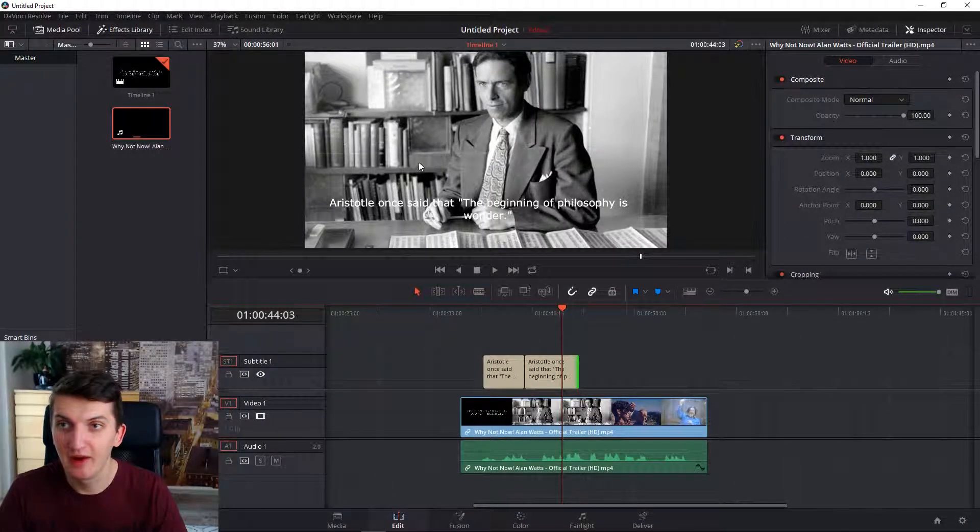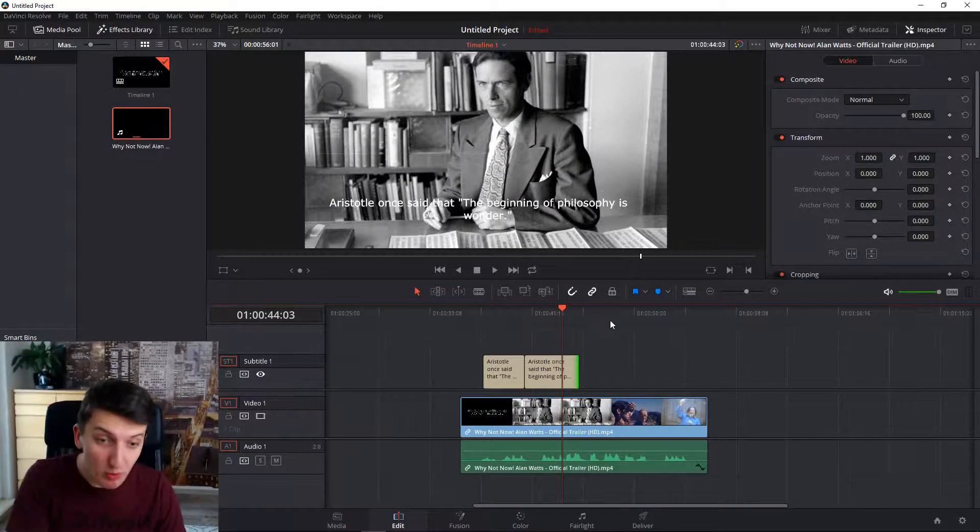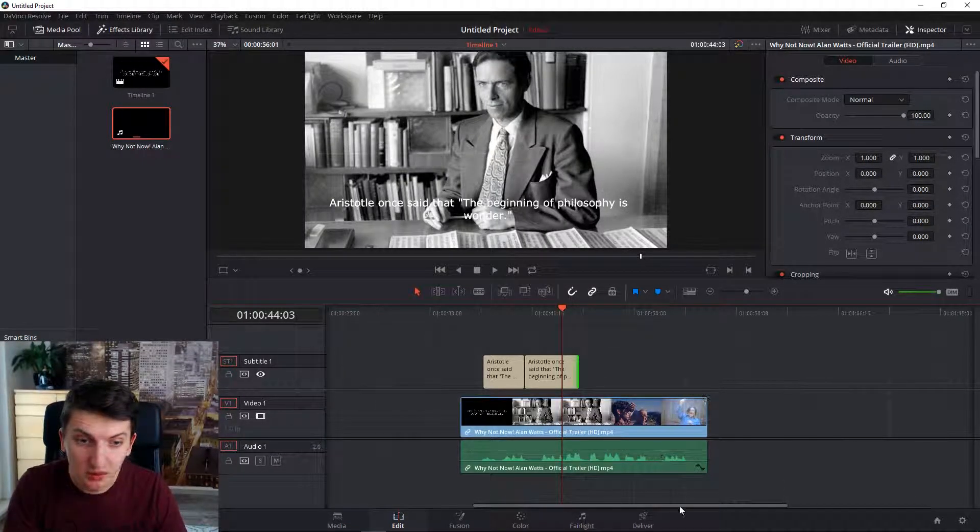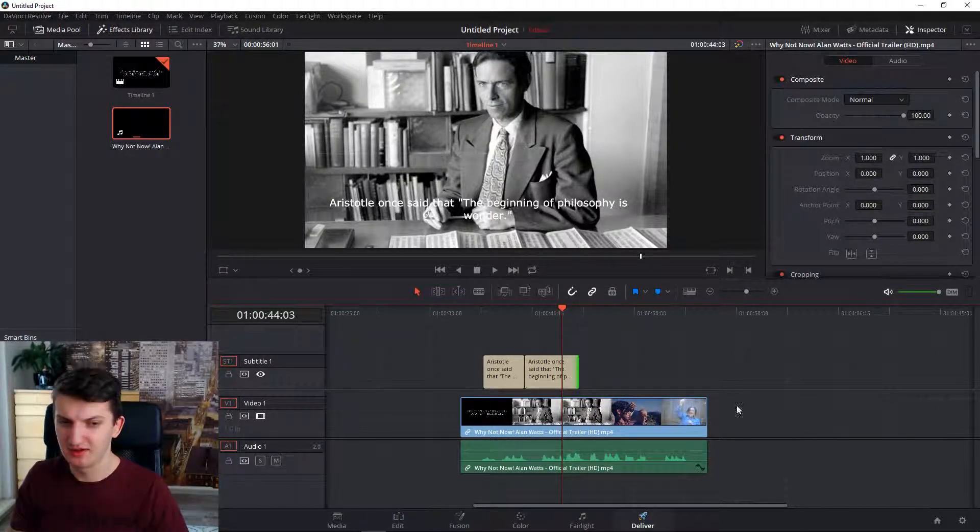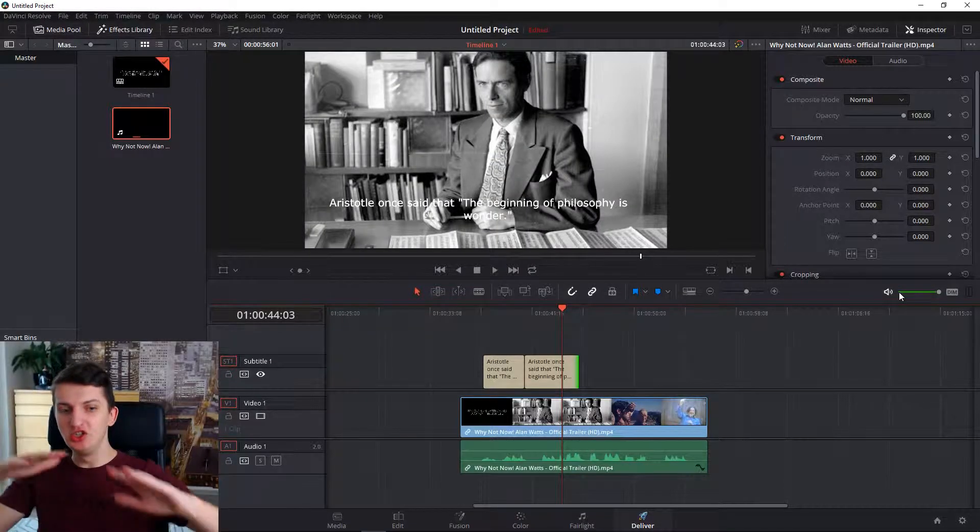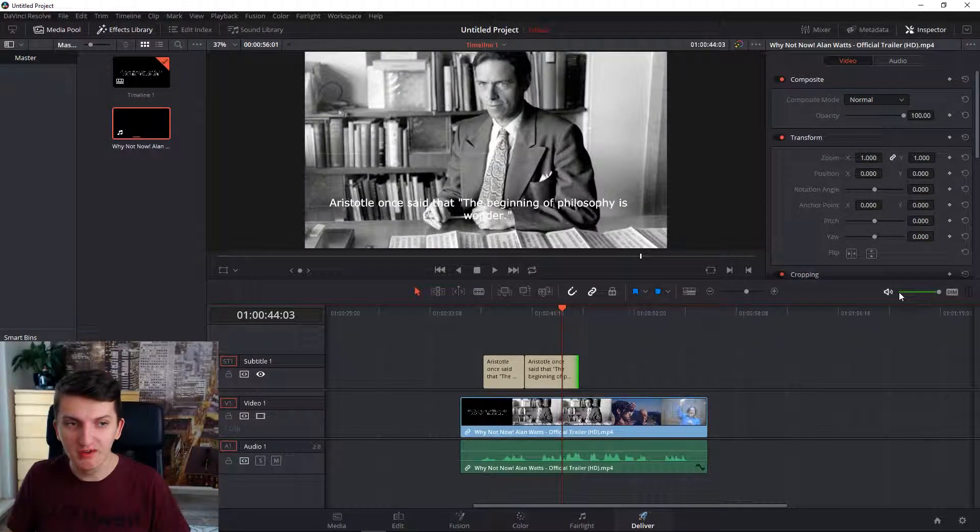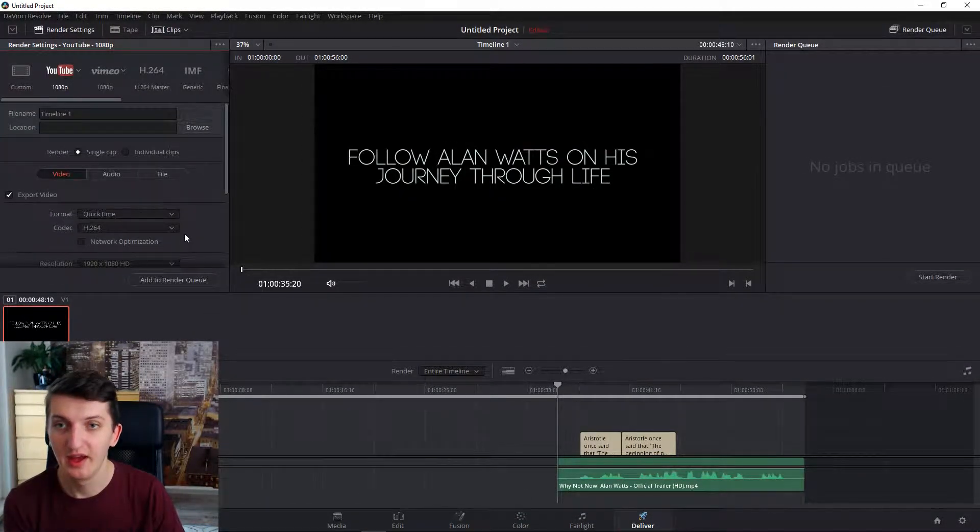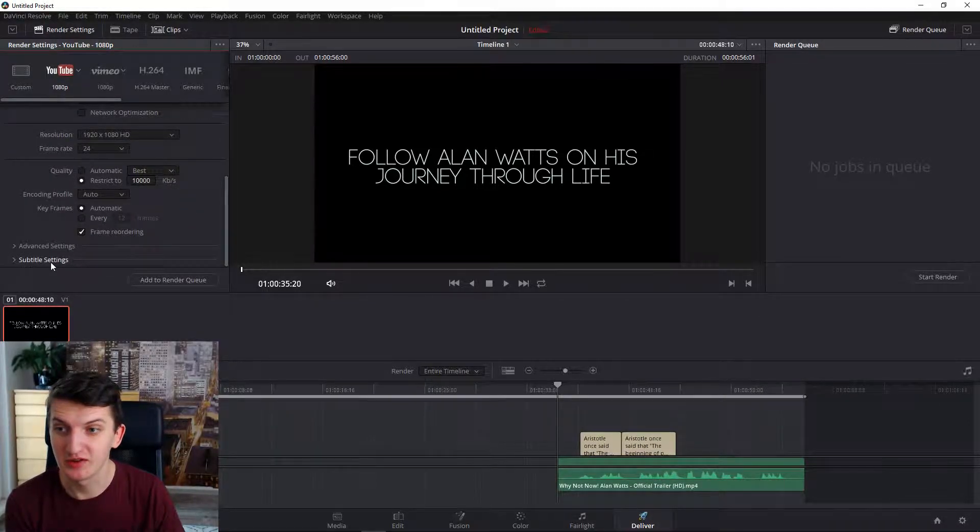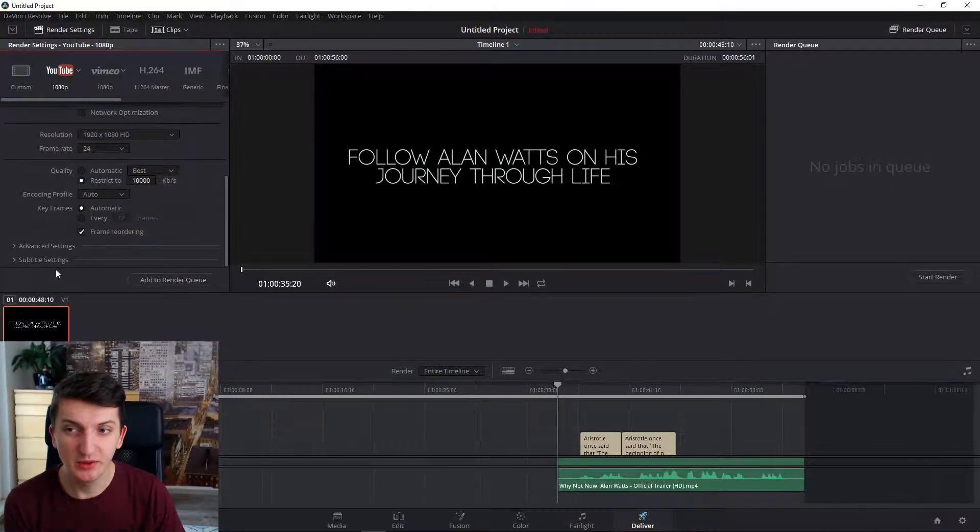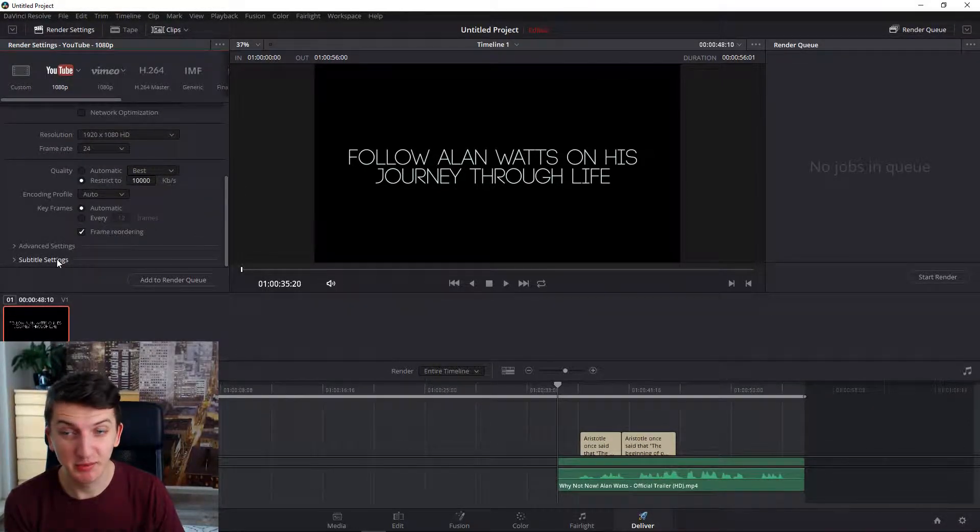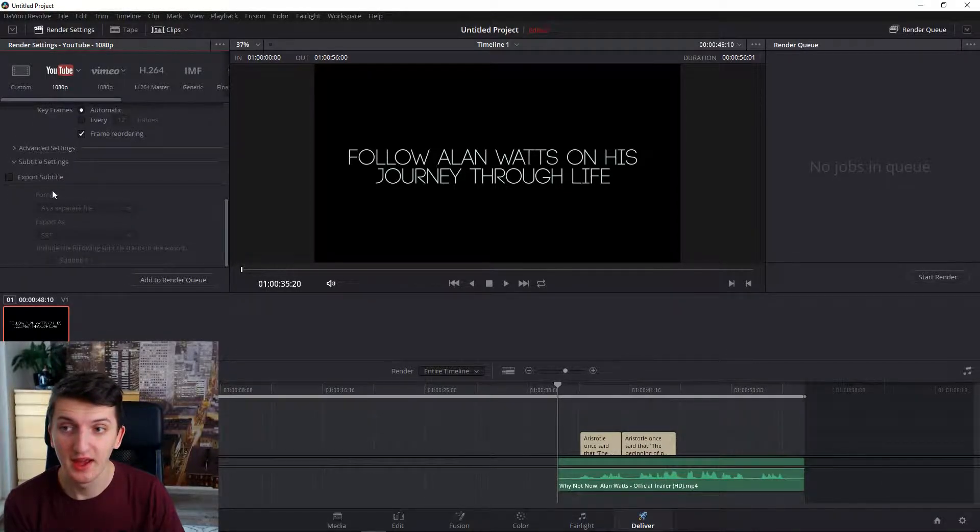But now what I want to show you is: go to deliver. In deliver settings, all you need to do is go to subtitle settings and you can also export subtitles as a separate file.